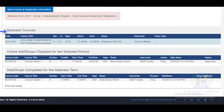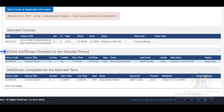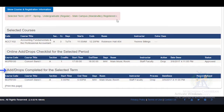Here you will see the courses that were selected for that period, the online add-drop checklist for the selected period, the add-drops for the selected term, and your registration status for the semester.